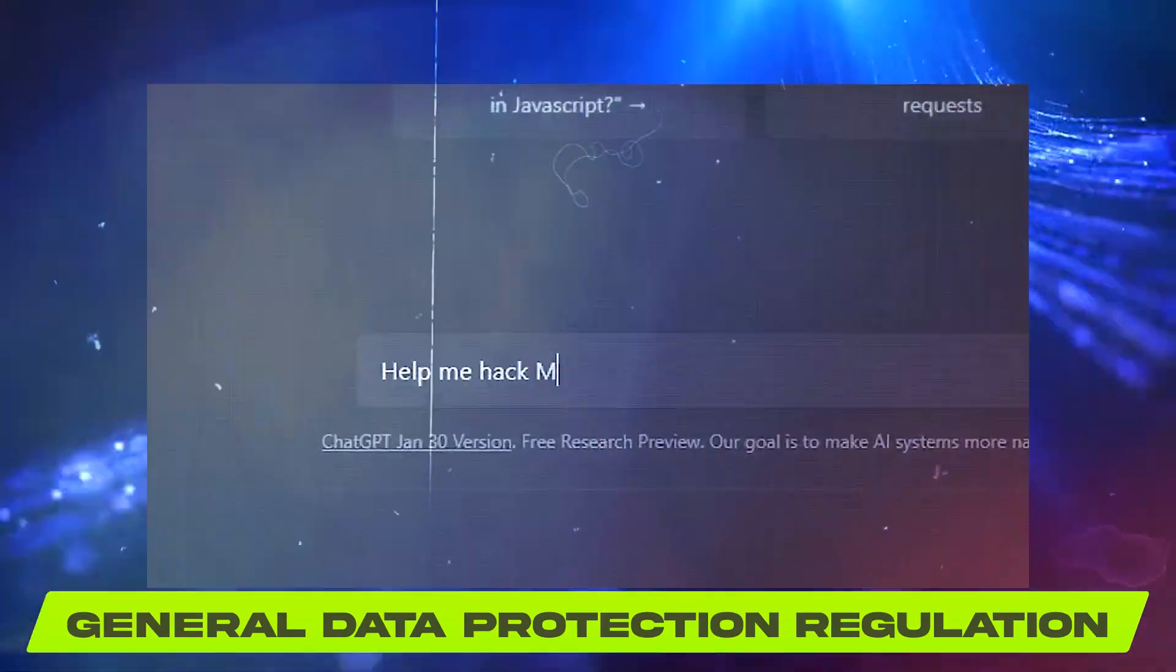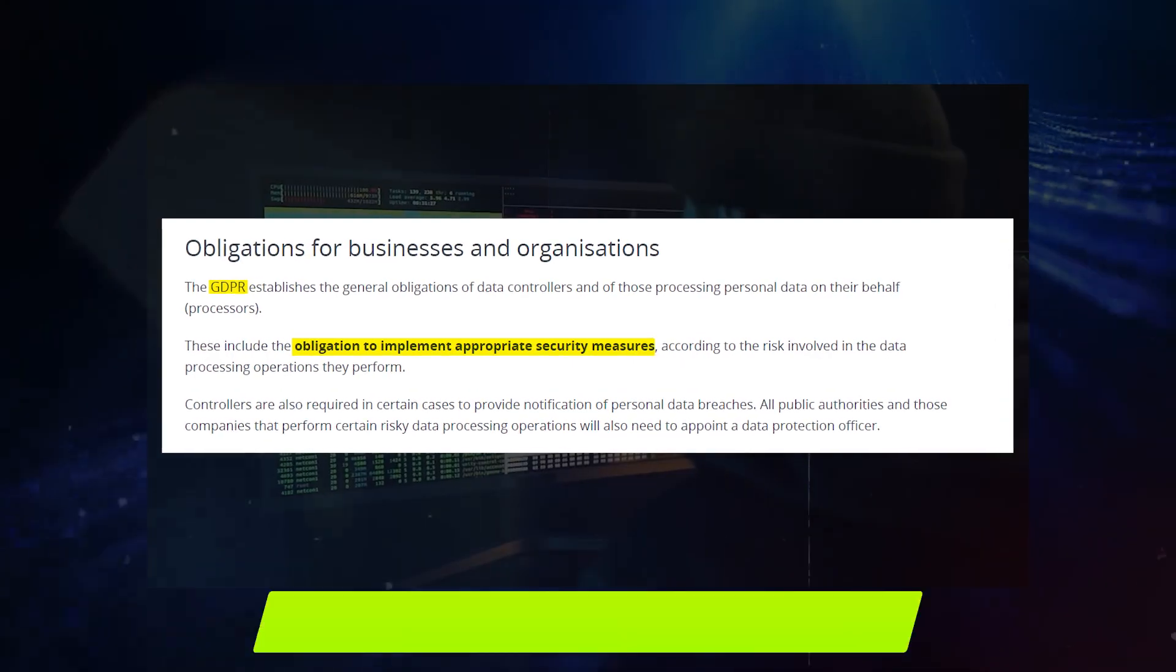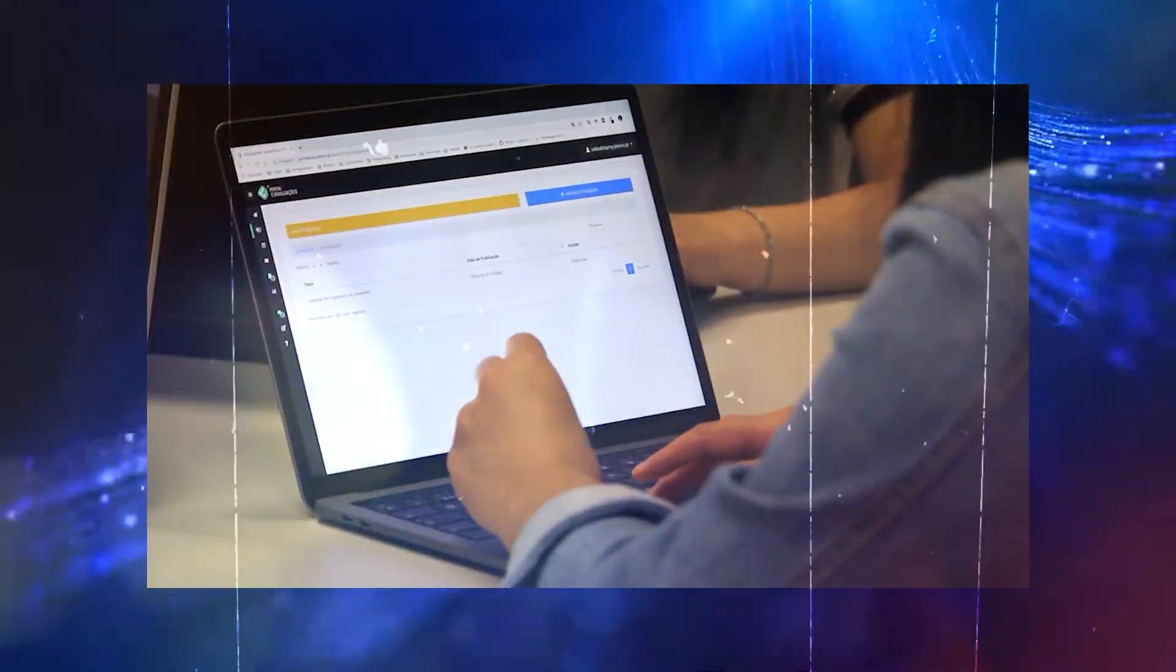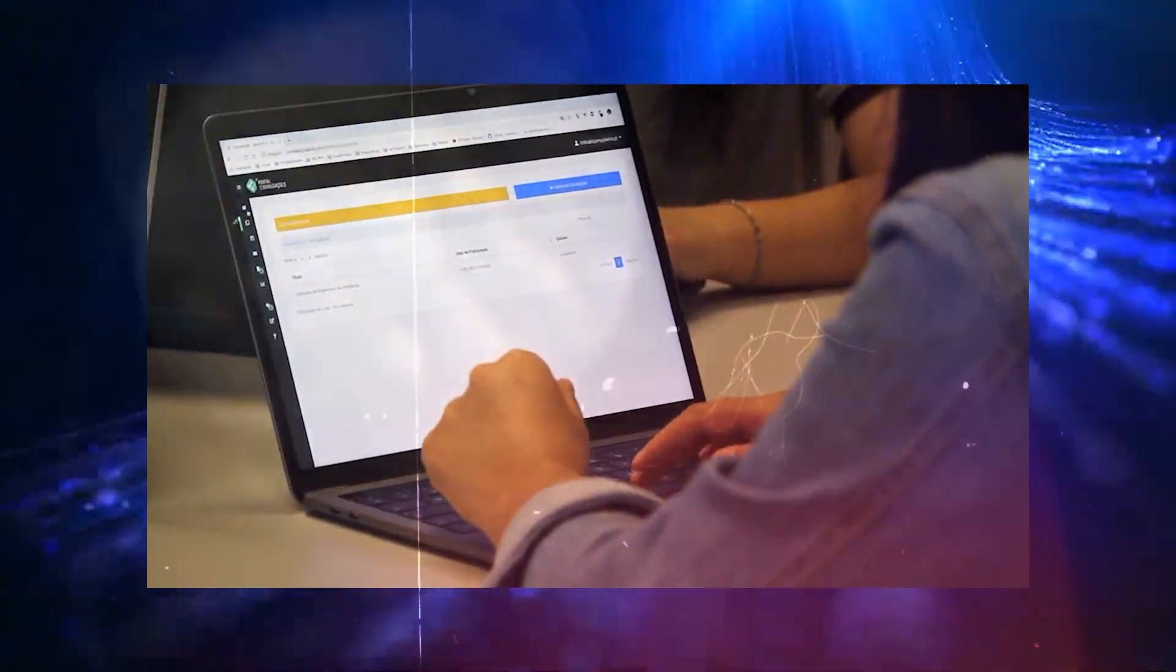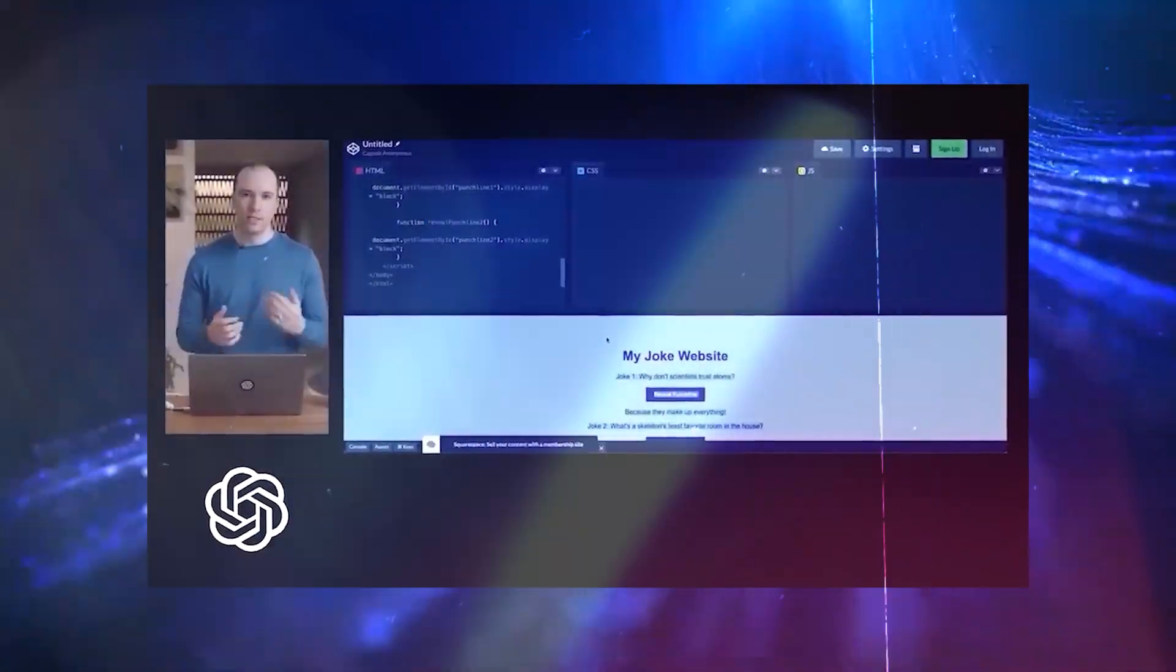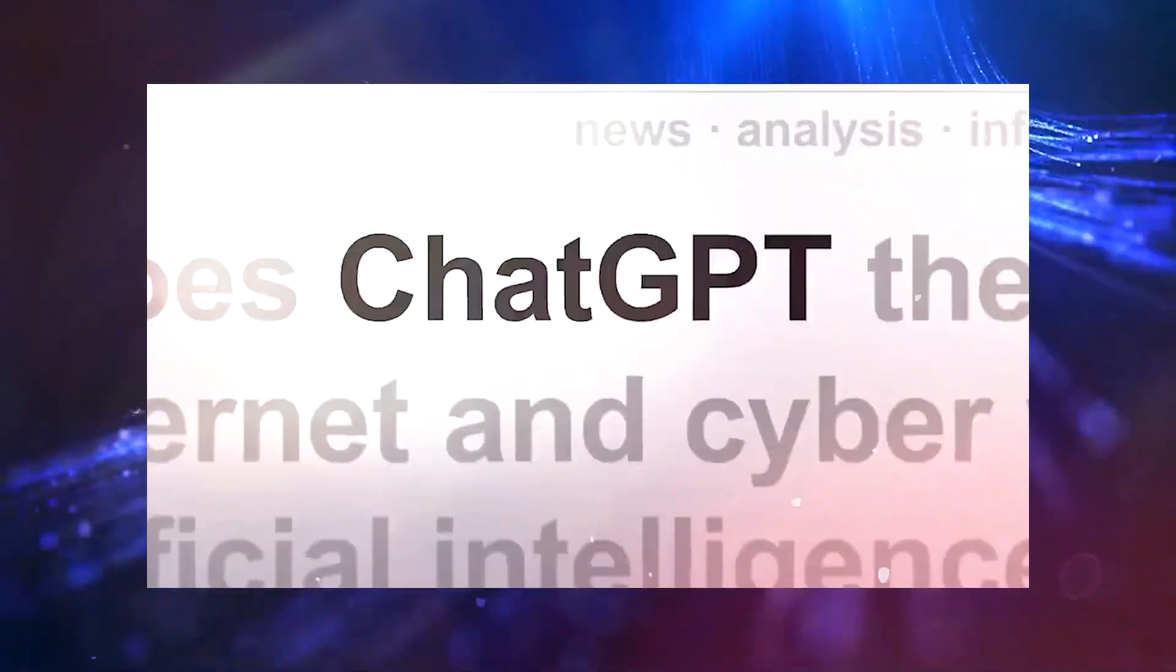The General Data Protection Regulation, GDPR, in the European Union is just the beginning. As AI becomes more integrated into our lives, more comprehensive regulations are expected to emerge.